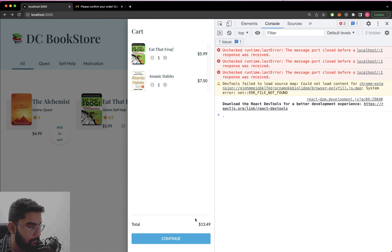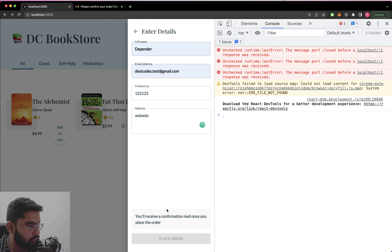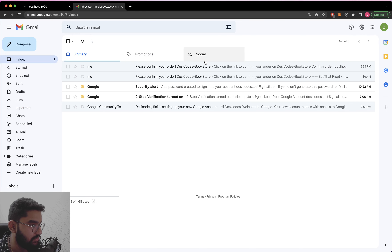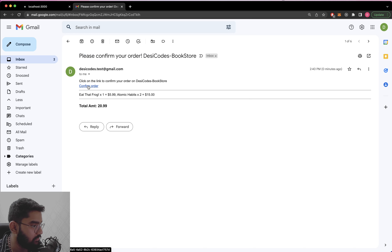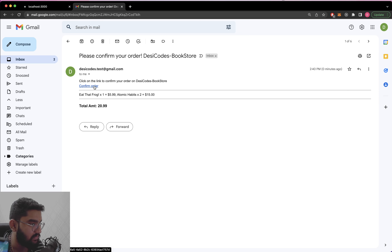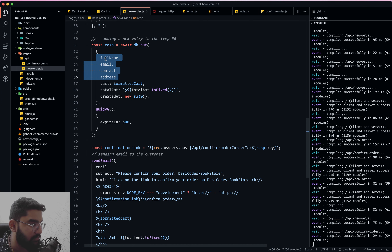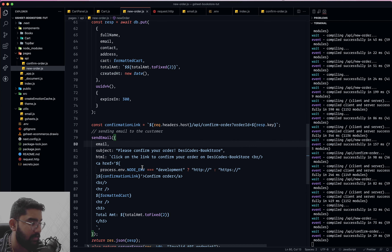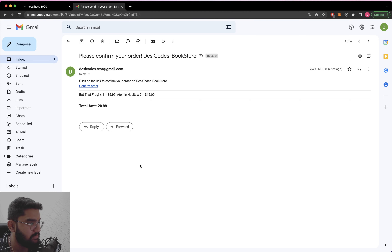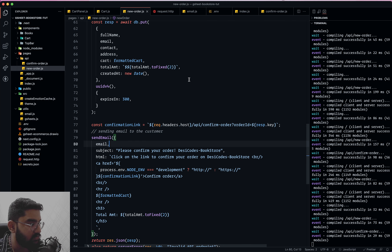Let's give it a shot. The mail has been sent — there it is, and if I click on it: order successfully confirmed, that's beautiful, and I also received a push notification. Feel free to customize the message — you have fields like full name and contact number you can add. You can even use an HTML template to make it look nice. The thing we aimed for is done. Now the last thing is to send another mail once they confirm the order.